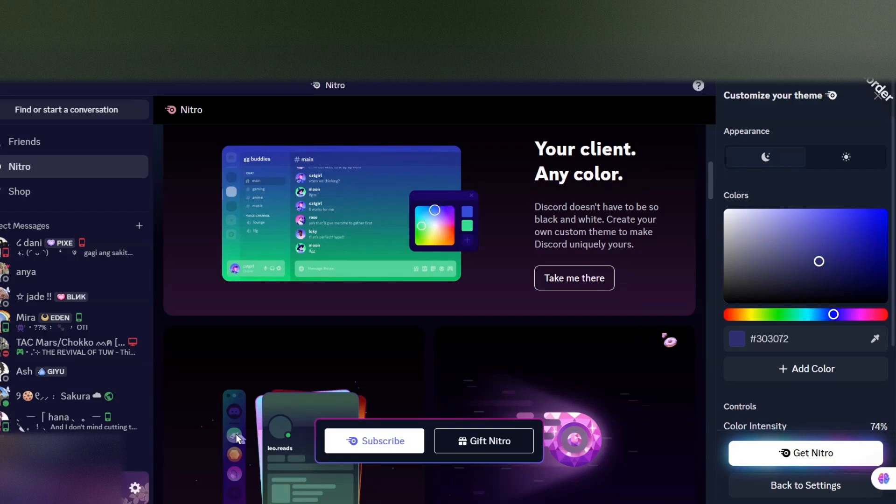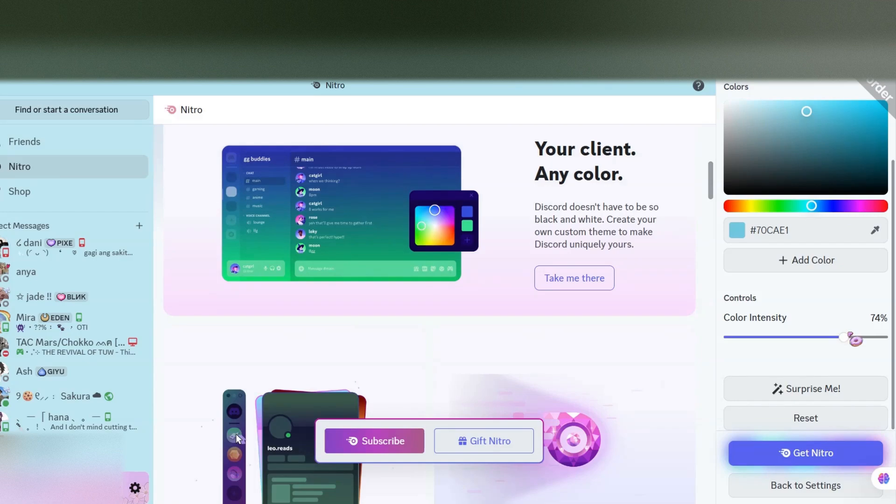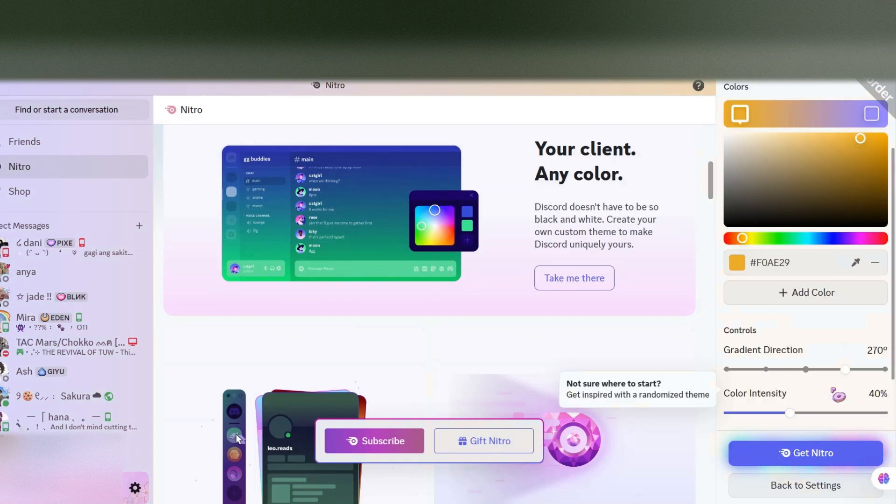You can just pick any color and your whole Discord will change to that color. There's also light theme. They also got Gradient Direction effect and color intensity to make your profile look warmer or cooler.